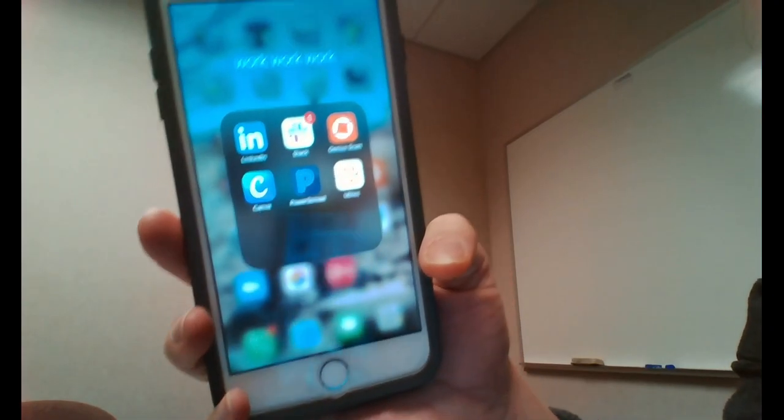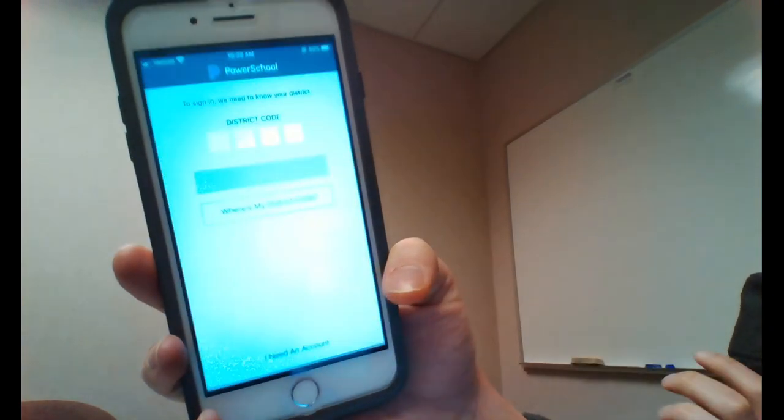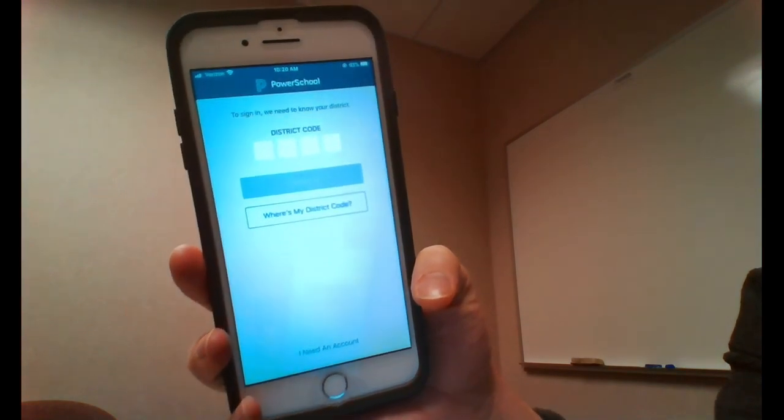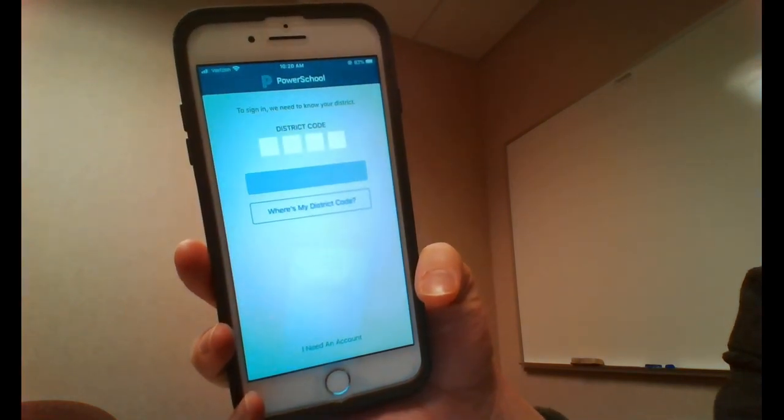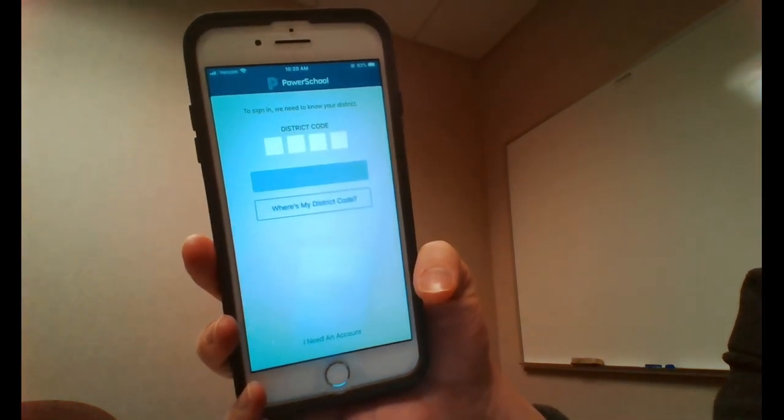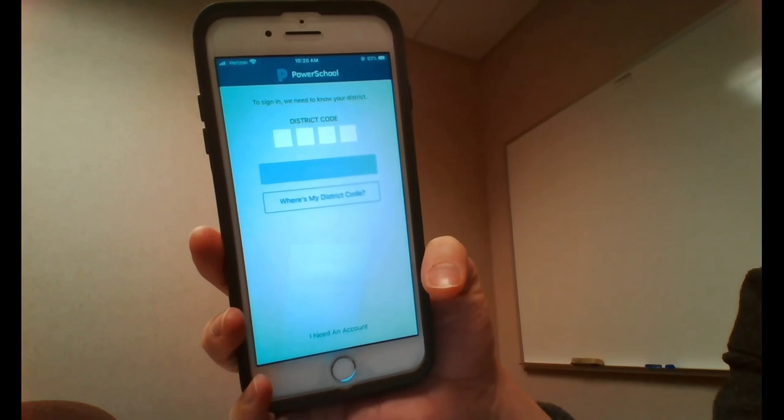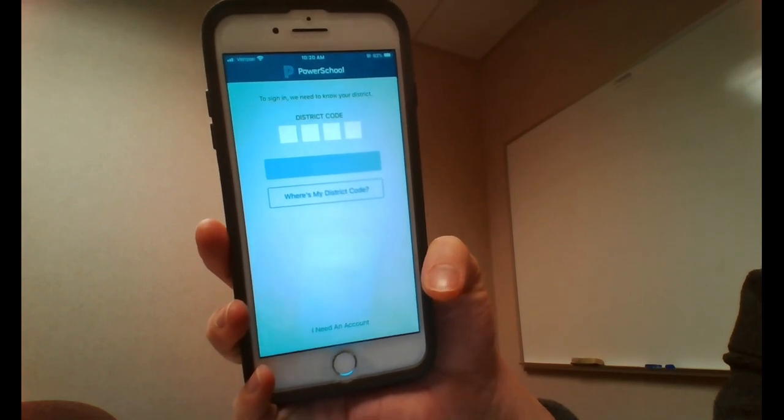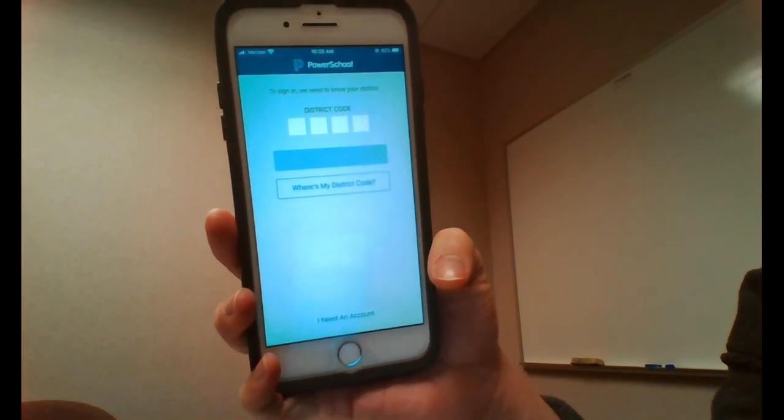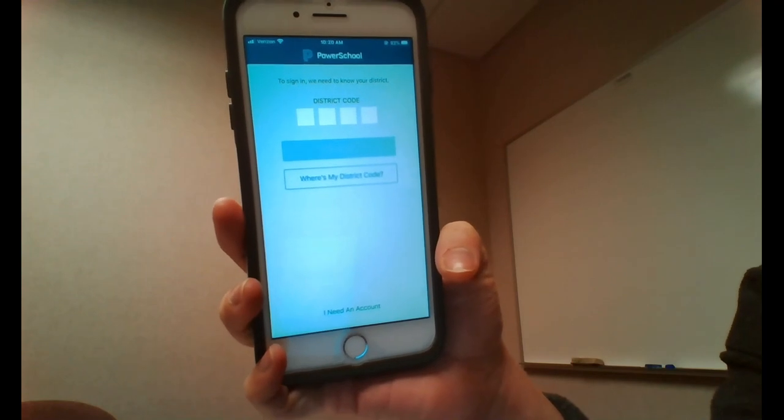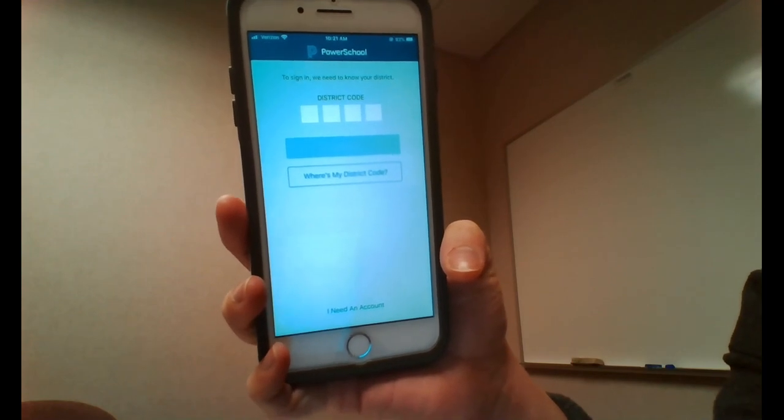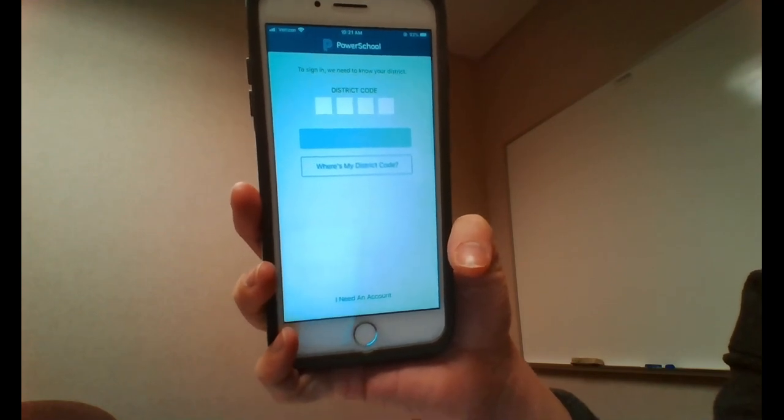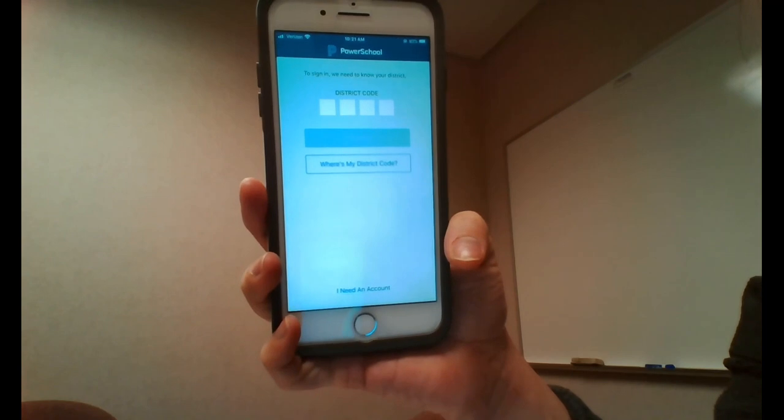Once you've downloaded the PowerSchool app, open up the app and there's where you put the district code. As soon as you have the district code from your browser, you can start the process by logging in with the same username and password. I really like the phone application, especially the calendar and the notifications you can set up for missing assignments and upcoming homework.